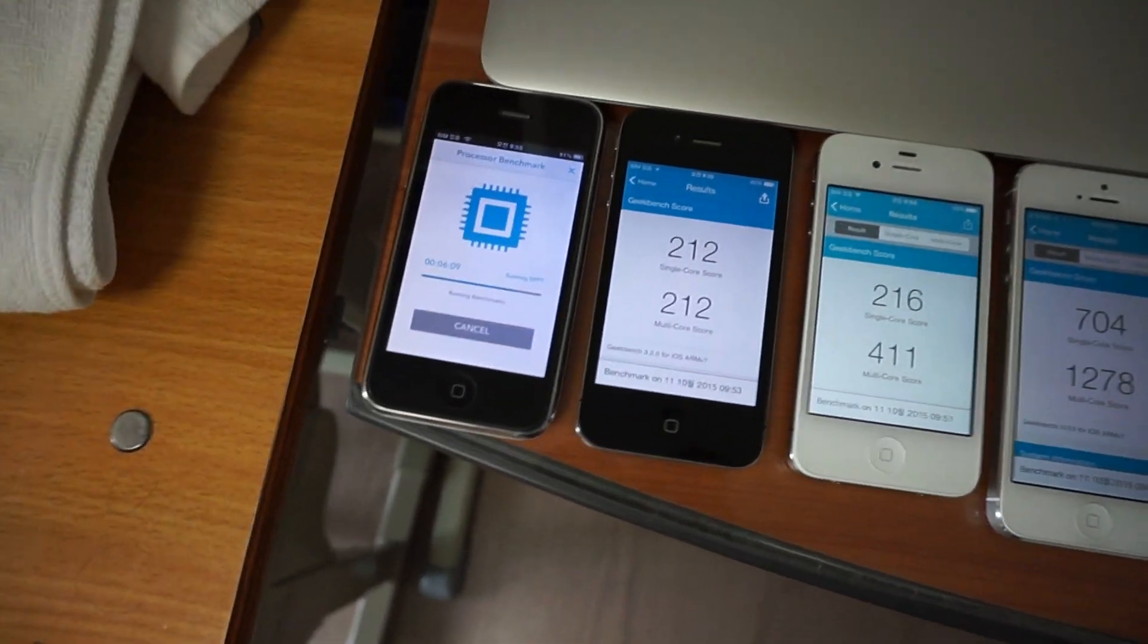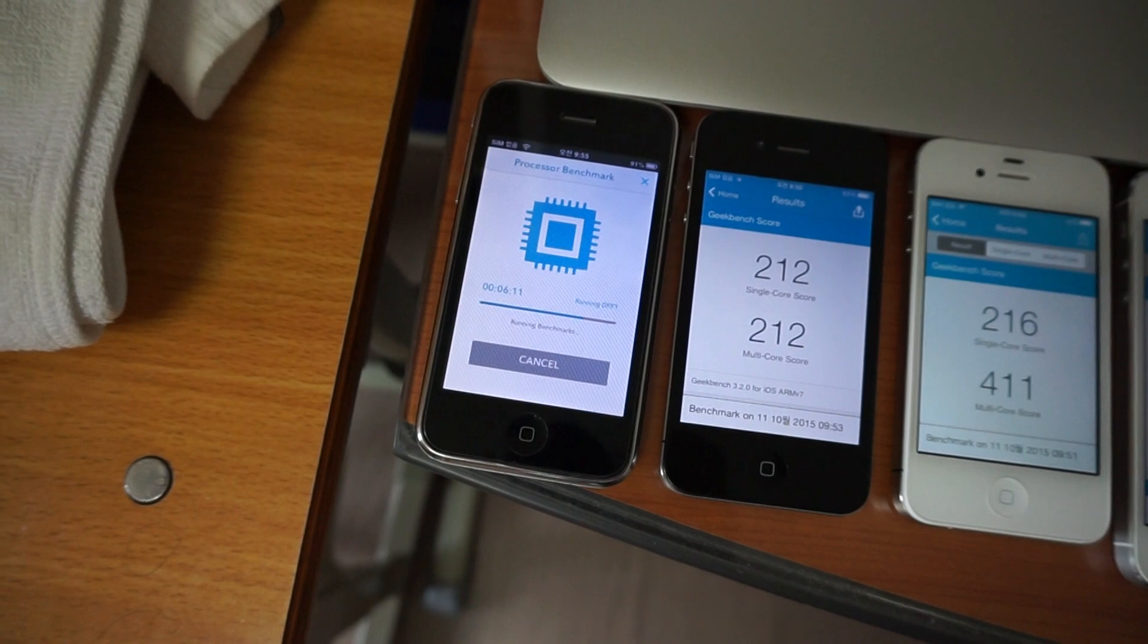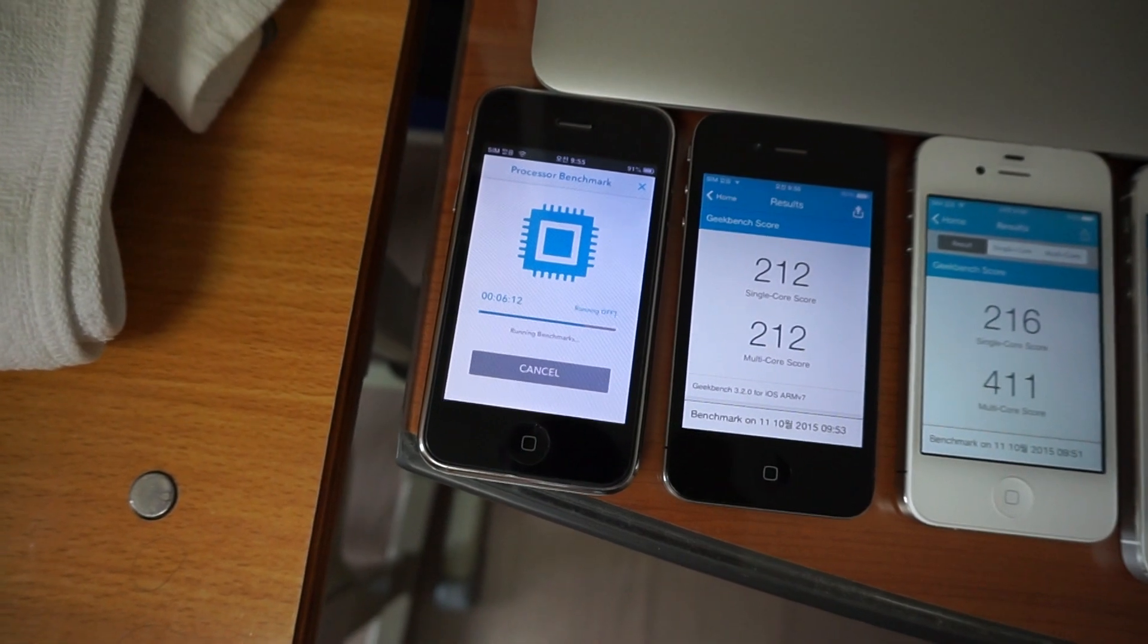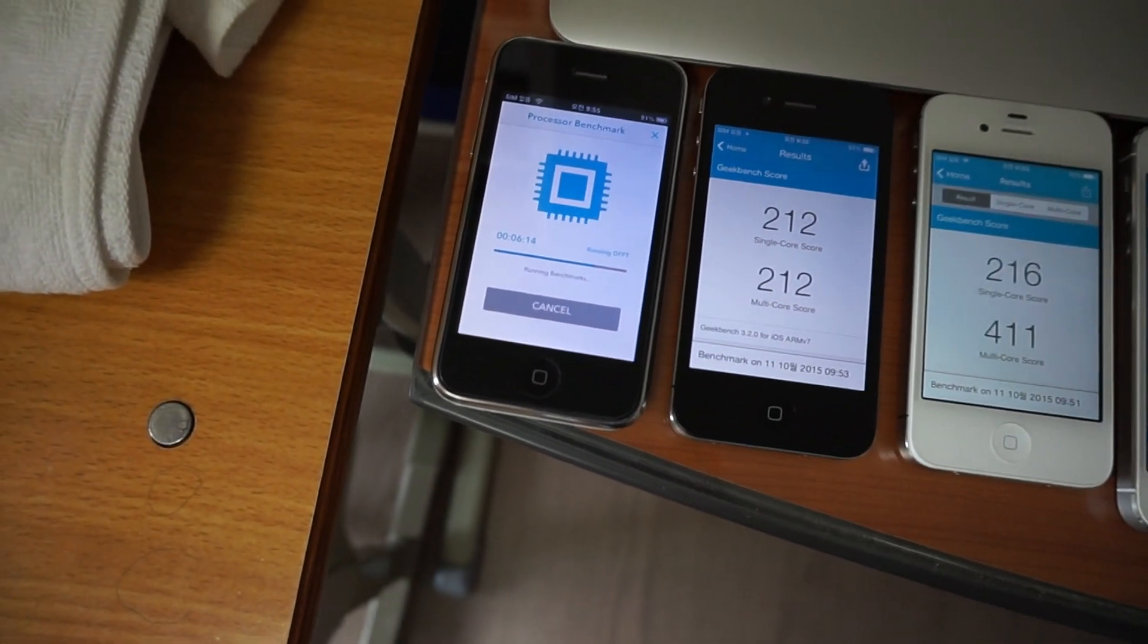While I was talking, we now just have one minute to go for the 3GS.